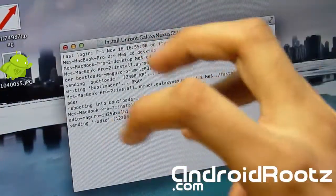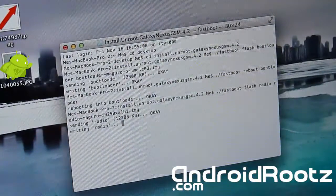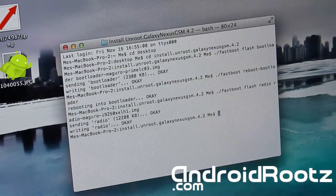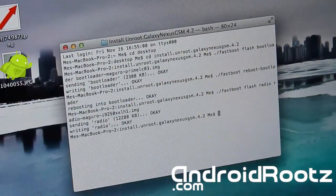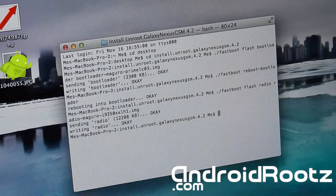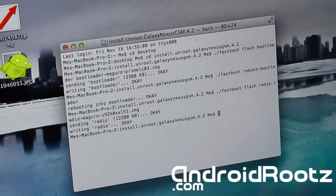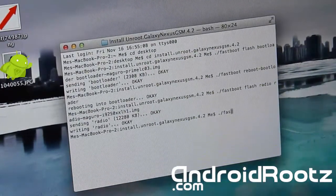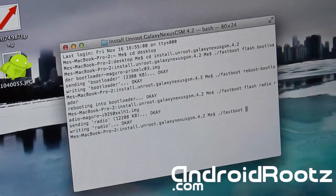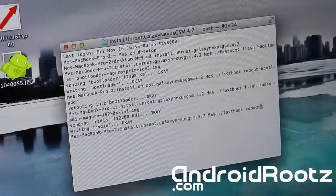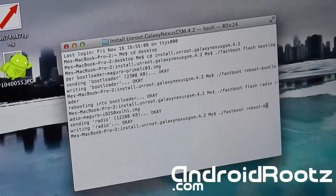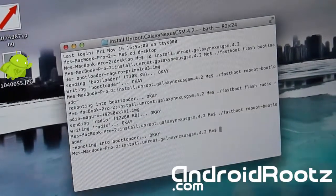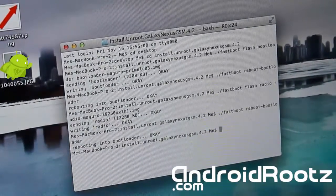That's complete. Okay, now we're going to reboot the bootloader once again. So ./fastboot reboot-bootloader, enter. And that's going to reboot the bootloader once again.